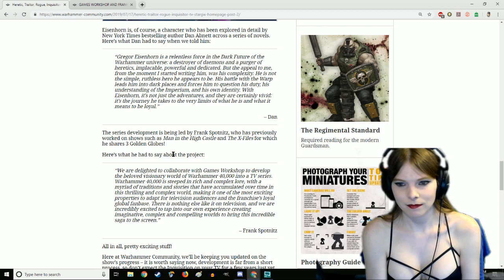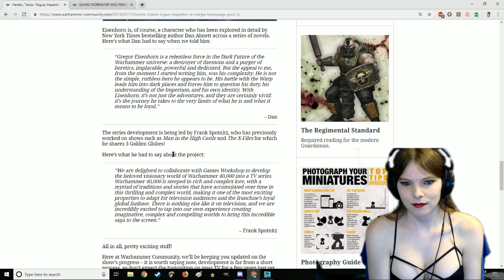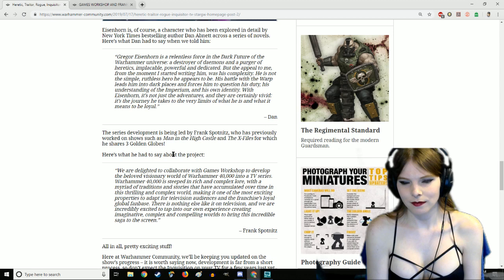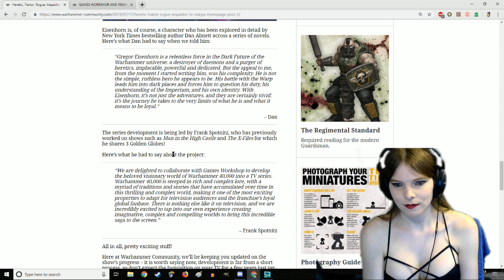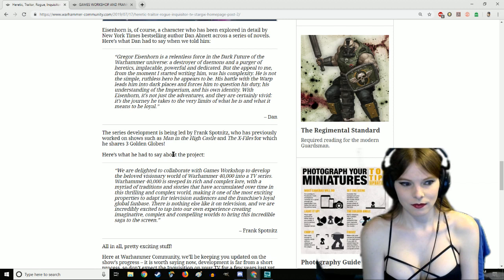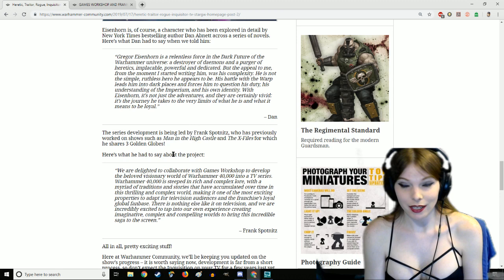We are delighted to collaborate with Games Workshop to develop the beloved visionary world of Warhammer 40,000 into a TV series. Warhammer 40,000 is steeped in rich and complex lore with a myriad of traditions and stories that have accumulated over time, making it one of the most exciting properties to adapt for television and franchises' loyal global fan base.